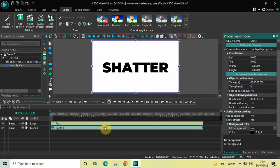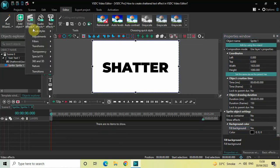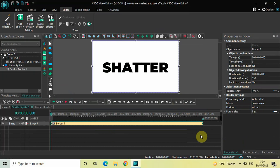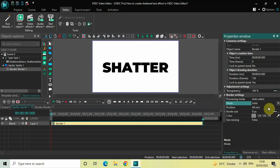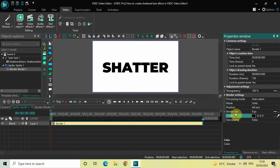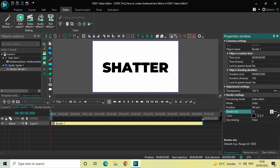Now double-click on the sprite object, go to Video Effects, go to Transparency, select Borders, and click OK. Look inside the Border Settings in the Properties window. Inside Mode, currently Transparent is selected — click the drop-down and select Solid. Inside Color, I'd like to change it to black, so click the three dots, select black in the Colors dialog, and click OK. Inside Border Size, delete the value 8 and write 25, then press Enter.